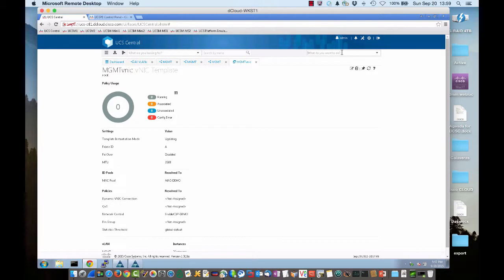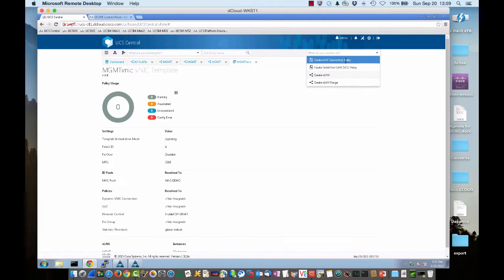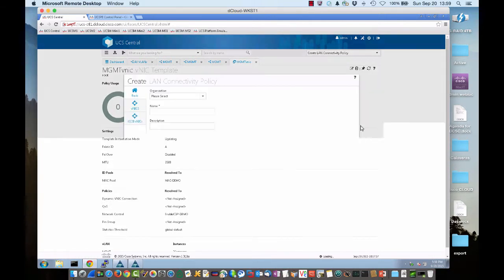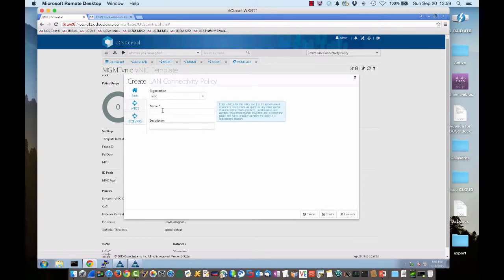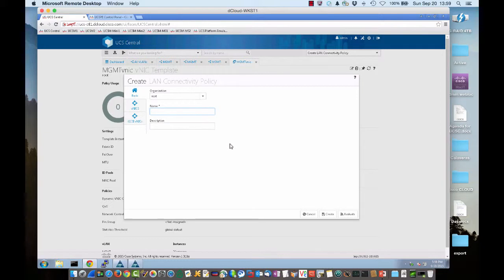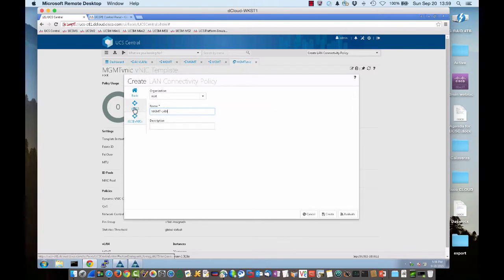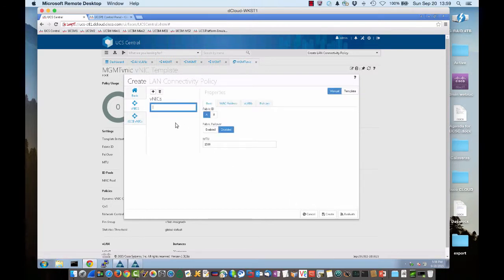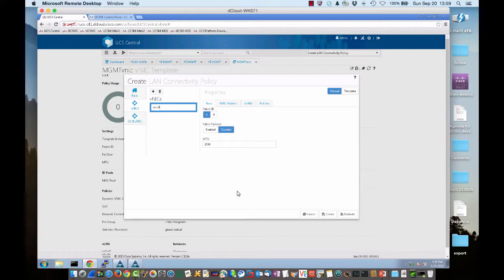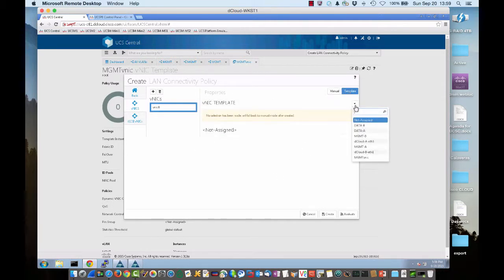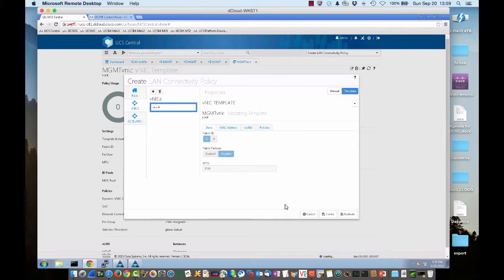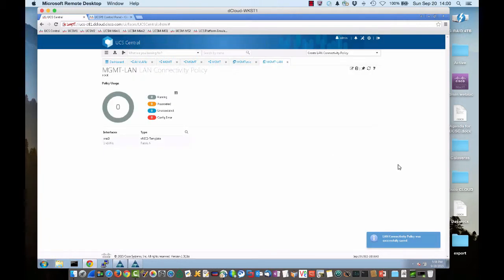So now let's go ahead and create our LAN connectivity policy. We can type LAN up here. This LAN connectivity policy will consume that VNIC template that we created. We'll use an org of root. We'll call this MGMT LAN. Let's add a VNIC. We're going to keep this pretty simple. We're just adding a single VNIC because we're basically just demonstrating the aliasing of VLANs. We don't have to put the properties in because we've crafted a VNIC template. So let's click on template and then in the pulldown, we'll select that management VNIC that we created and simply click create.